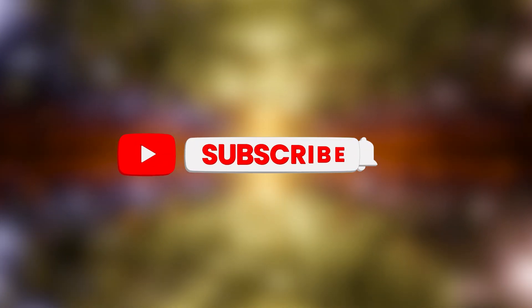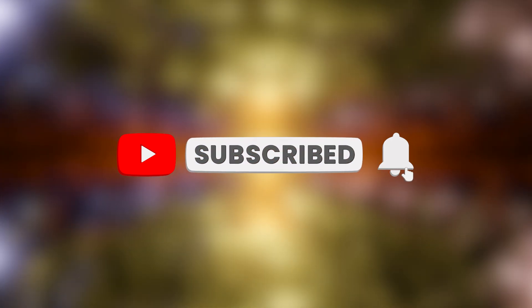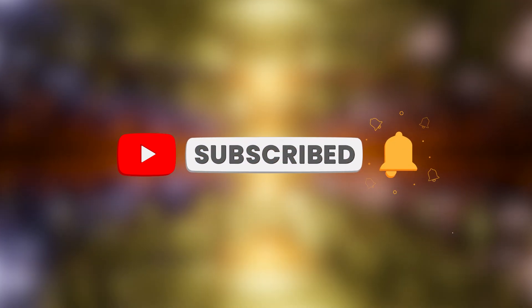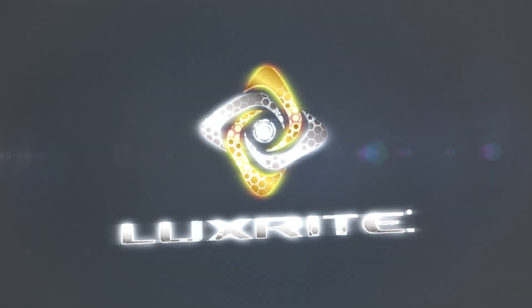Thanks for watching. If you found this video helpful please give us a thumbs up. Hit like and subscribe so you don't miss any future videos here at LuxRite. Thank you.